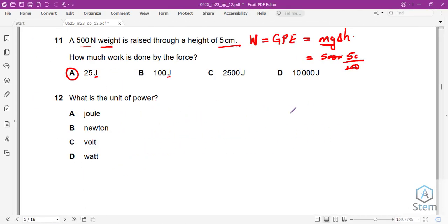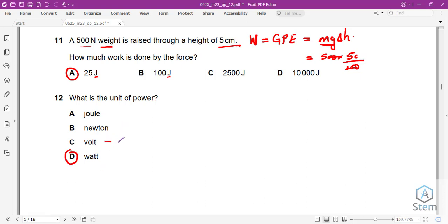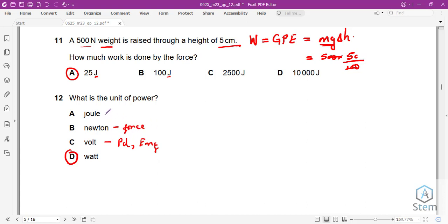Question 12: What is the unit of power? The answer is the Watt. For reference, the Volt is the unit for potential difference or EMF, the Newton is the unit for force, and the Joule is the unit of energy.